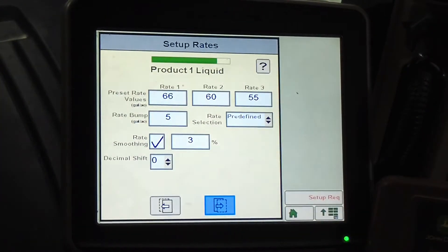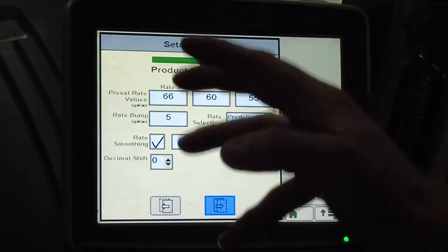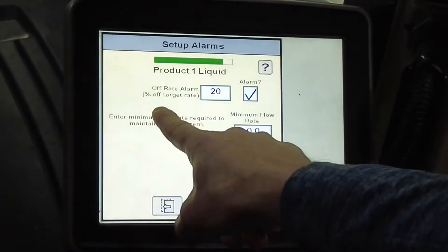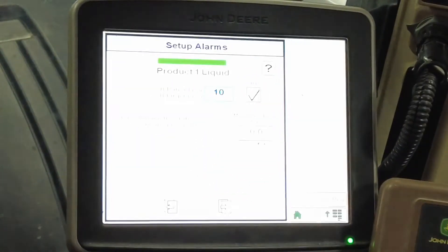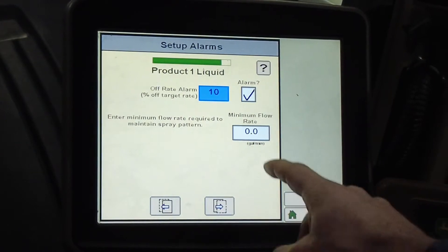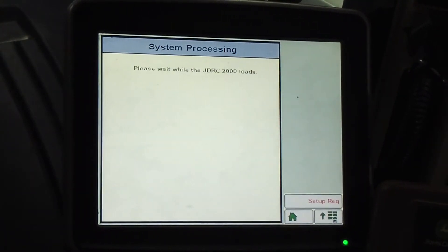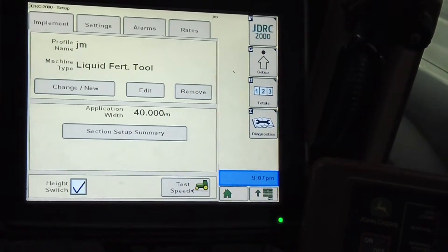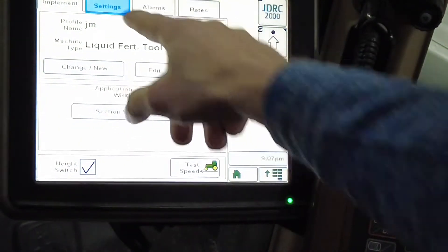Here's my rate values — everything looks good there, and I can change that on the homepage too. It's going to alarm me when I am 10% off of rate. The price of inputs — we probably need to lower that a little bit. Minimum flow rate I leave that pretty low. So now I've got that profile set up: it's a J&M liquid fertilizer tool that's 40 feet wide.